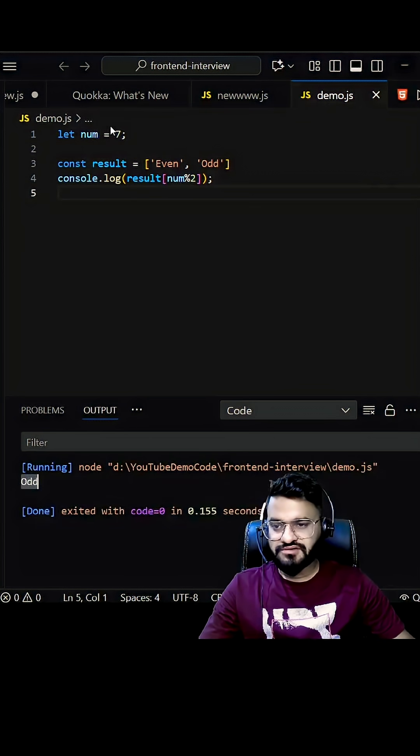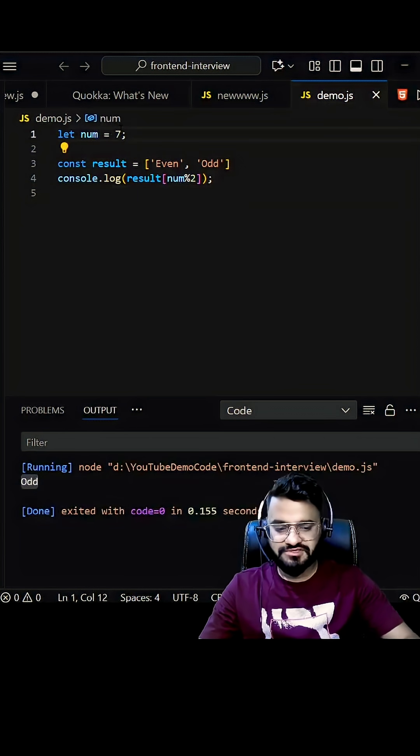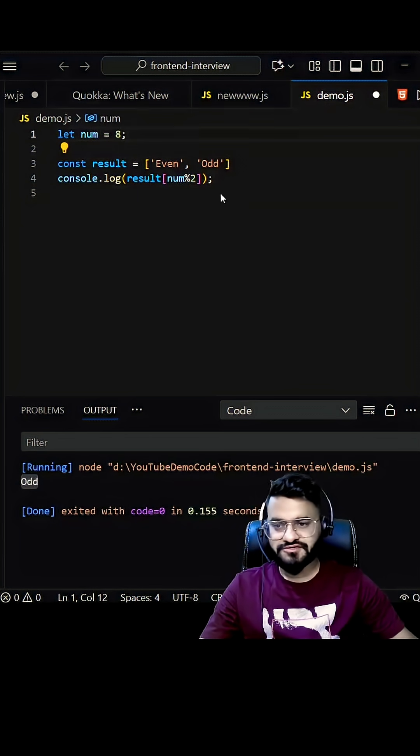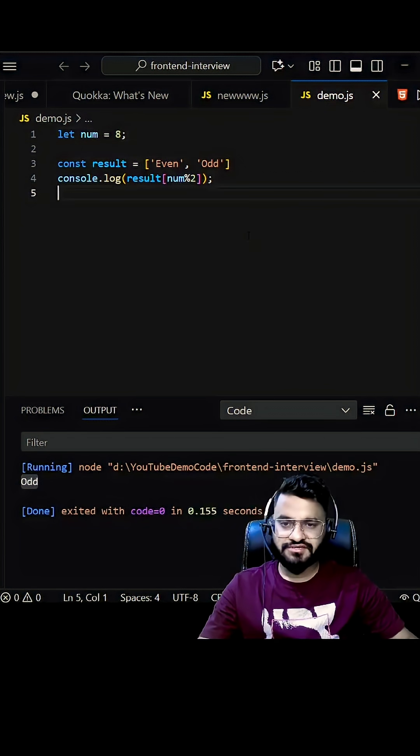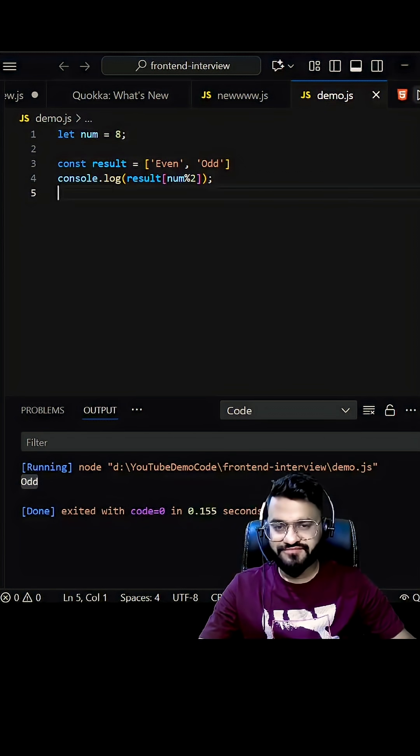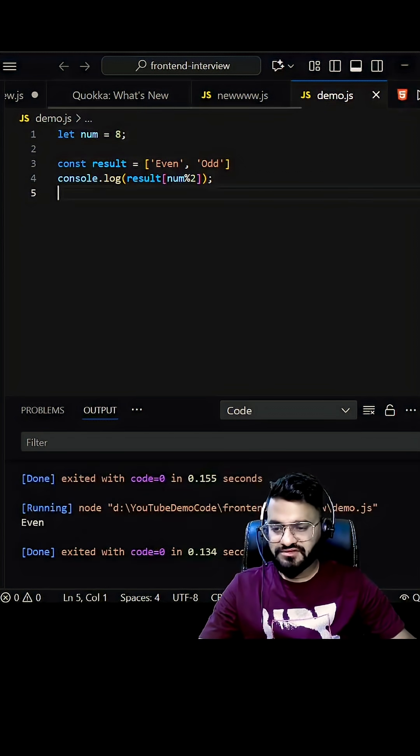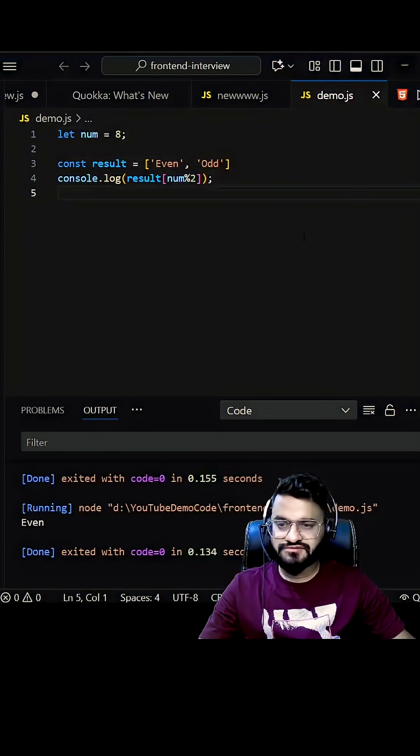So here you go, it is printing odd. Let's try to give it as eight to see whether it's giving us the correct value for even number as well. So here you go. It is working.